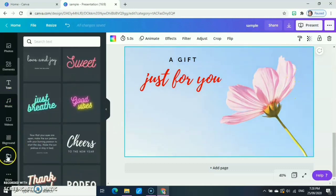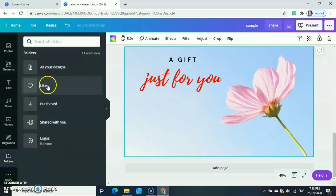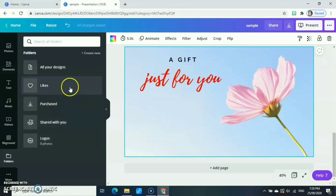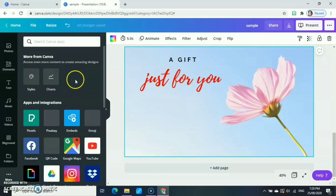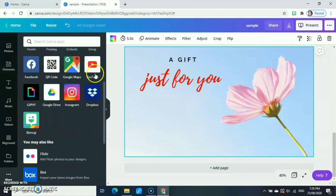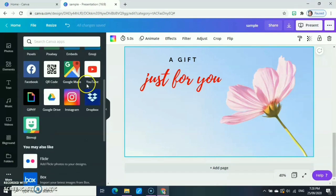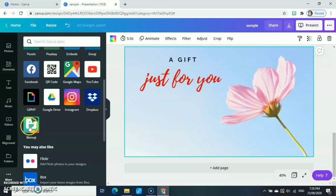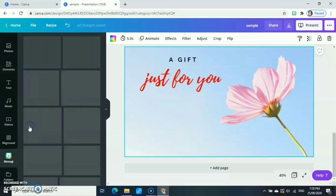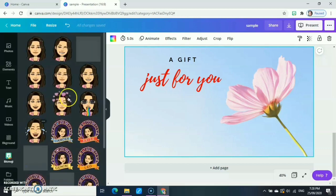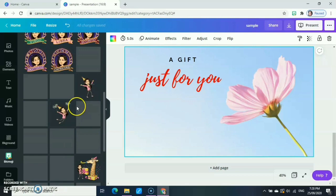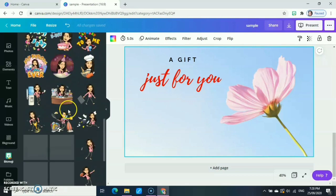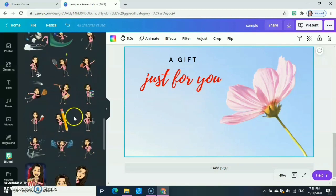And the last one is the folders - all your designs. All the ones you've made are in folders. And then click More, so you have others from Canva - different apps. For example, you have your emojis, your YouTube, Google Maps, your Facebook, or your Bitmoji. Bitmoji is also here.